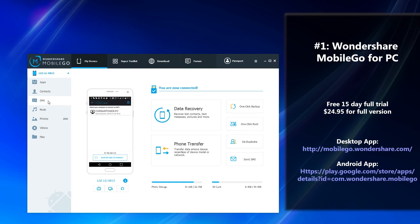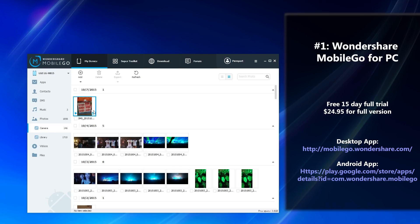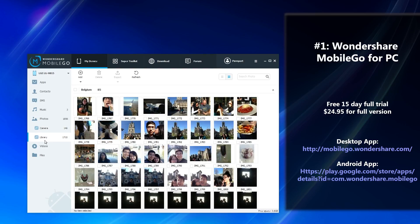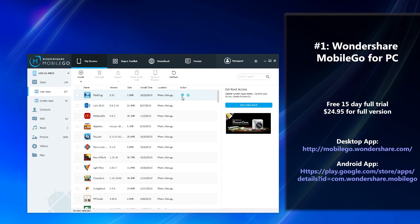Other features include transferring music between your device and your computer — you click that, it'll load all your music. For photos, it's pretty simple as well; you can choose to select all and export or even add more photos, and it also sorts by what's in your SD card and your camera. You can send and receive text messages right from your computer, which is awesome. And you can also manage your apps very easily — you can choose to delete or export them in batches.